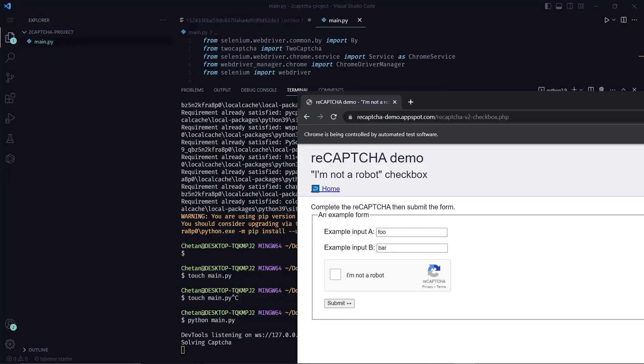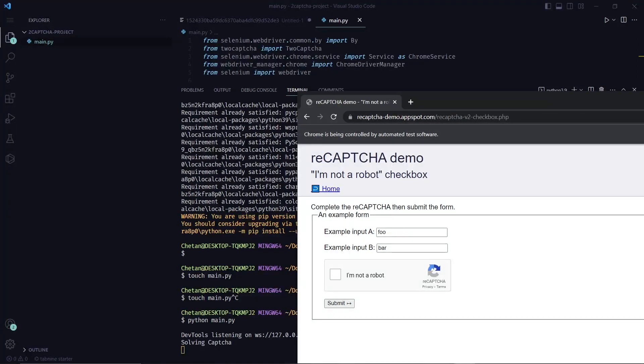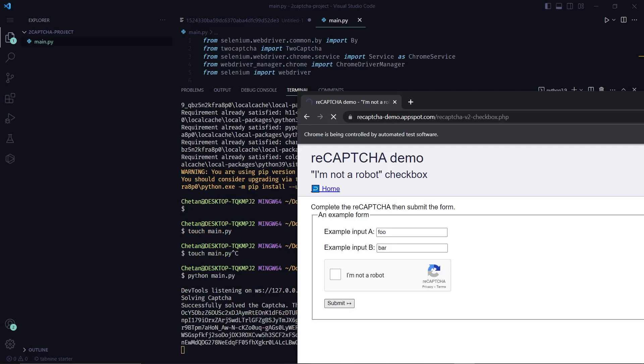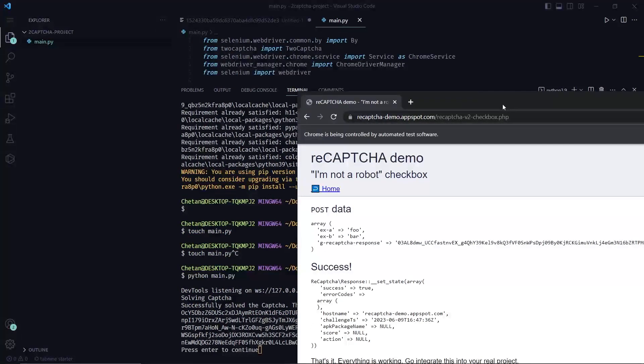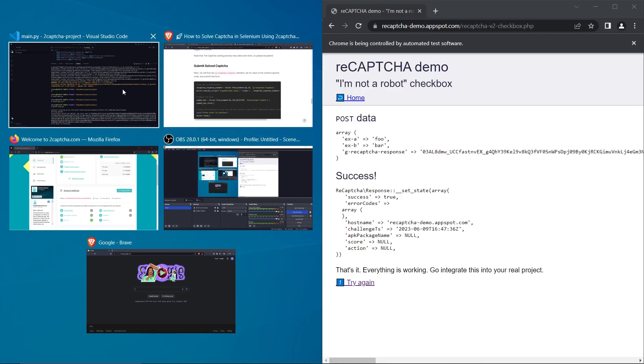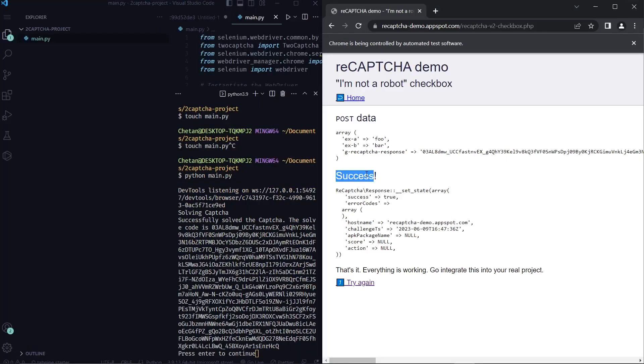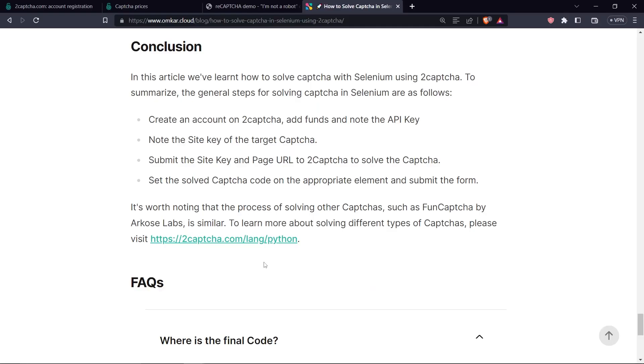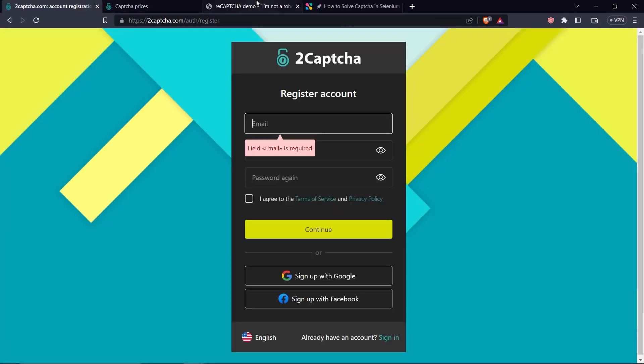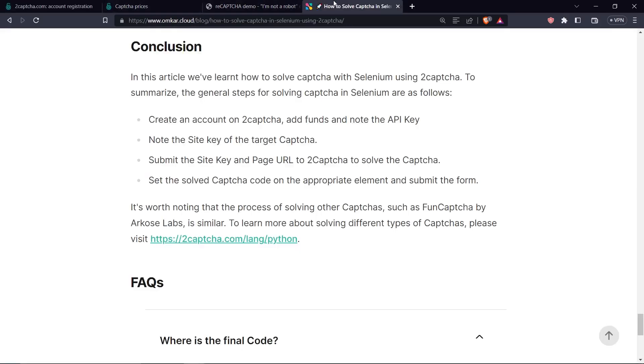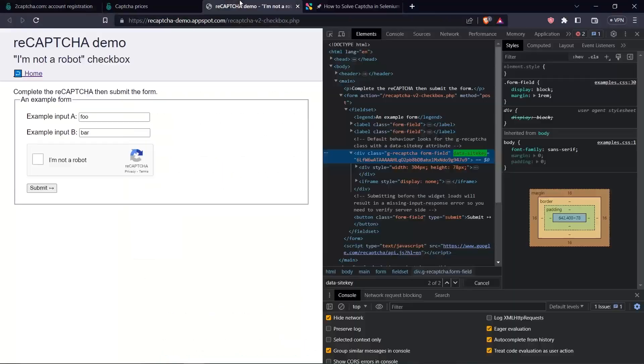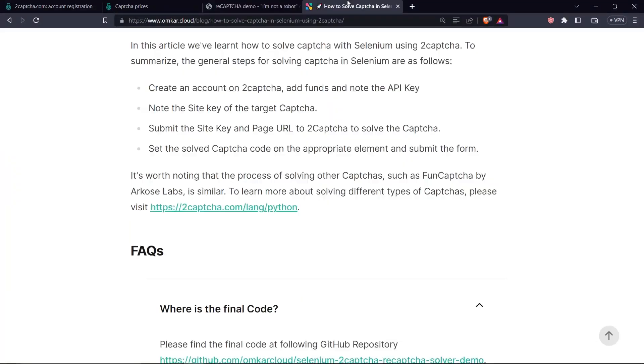So as you can see the solved captcha code has been printed to the console and we also see the success message on the screen. So that is how we solve the captcha in Selenium. General steps for solving captcha in Selenium are as follows: we create an account on 2CAPTCHA and add funds to it and get the API key, then we find the side key of the target website, next we submit the side key and the page URL to 2CAPTCHA which then returns the solved captcha code, and we set the solved captcha code under the appropriate element in the form. It's worth noting that the process of solving other types of captcha such as FunCaptcha by our course Labs is also very similar.